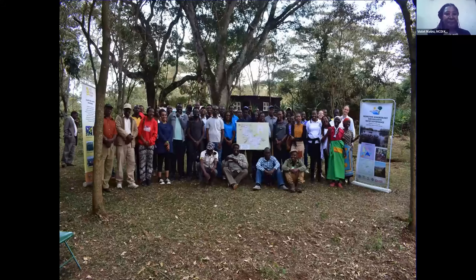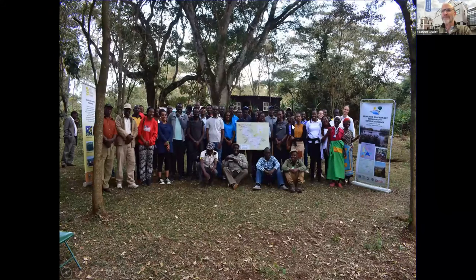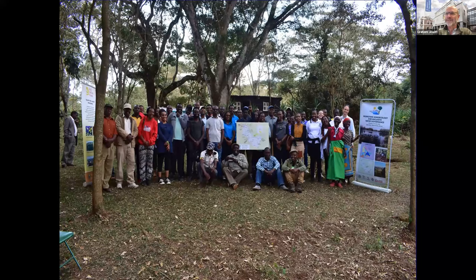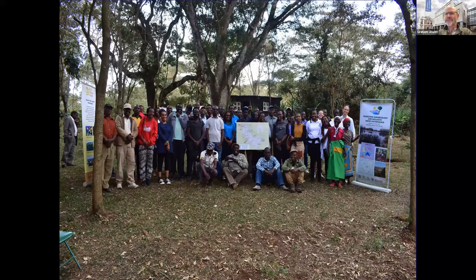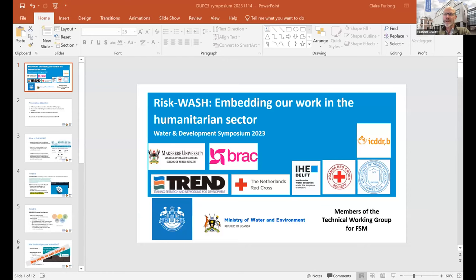Thank you very much, Violet. I think your presentation is going to stimulate quite a lot of discussion, particularly your suggestion around the use of citizen science as a link into remote sensing. I look forward to the discussion about that a little bit later. Meanwhile, I see a question for Marlous — no questions for Violet at this stage, but I'm sure people will pick those up shortly.